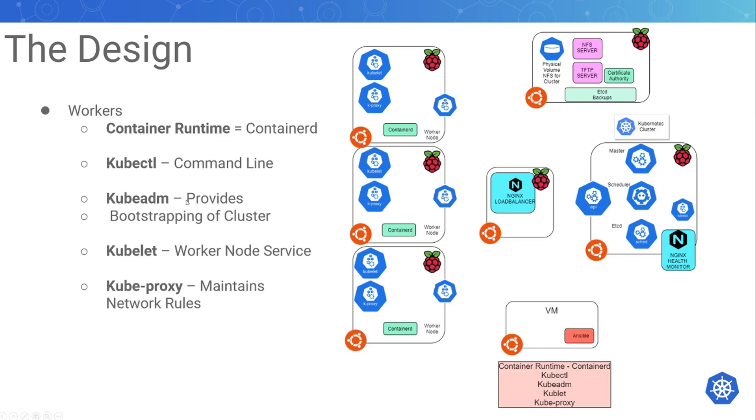I'm going to have kubadm for bootstrapping the cluster, the kubelet for the workers, it's the worker node service, and the kubeproxy on all the worker nodes which maintains the network rules.